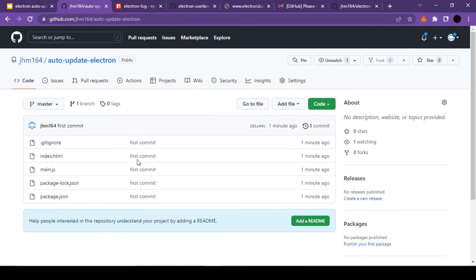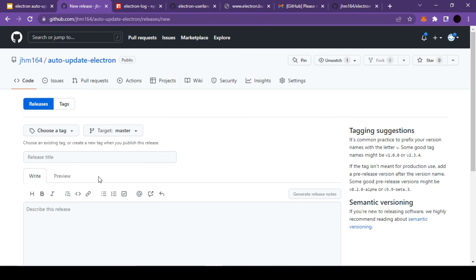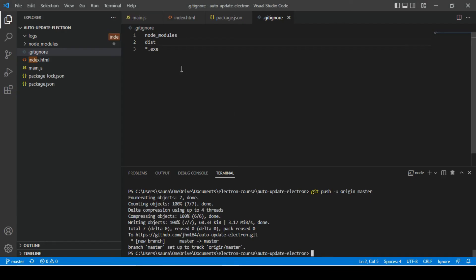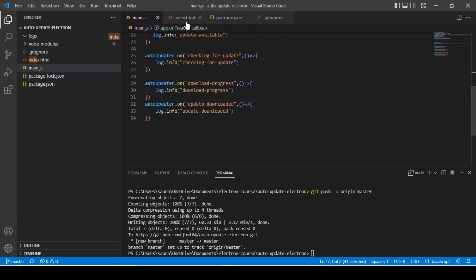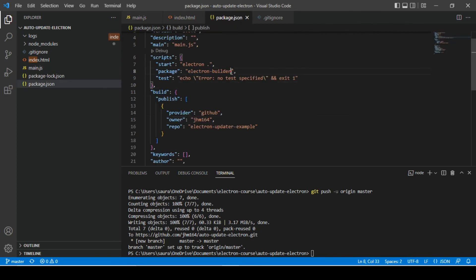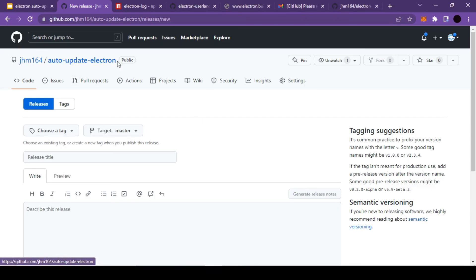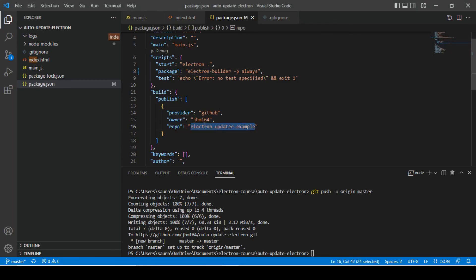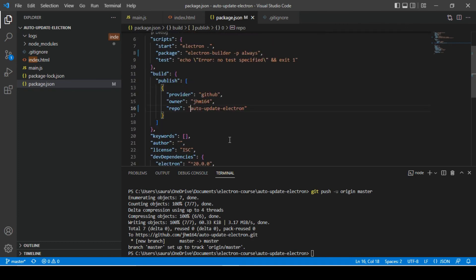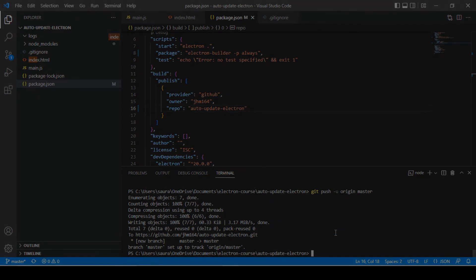Our code is pushed — let's refresh to verify. The files are available. However, if you check the Releases section, there is no release at the moment. We'll have to create a release to update our application. First, we need to create a build, but instead of just using the electron-builder command, we need to add one more flag: '--publish always'. We also need to update the repository name in the config. That's it for this video — thank you for watching!